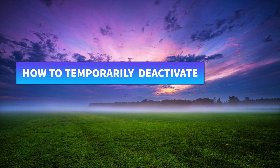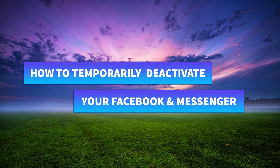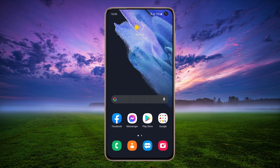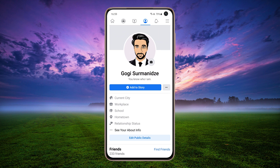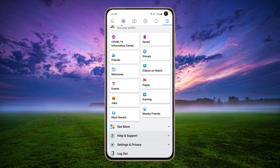Today I will show you how to temporarily deactivate your Facebook account. Open the Facebook app, click on the more button, then scroll down and tap Settings and Privacy.